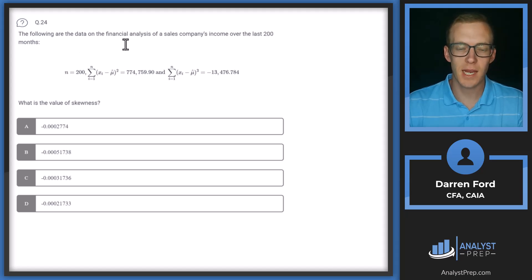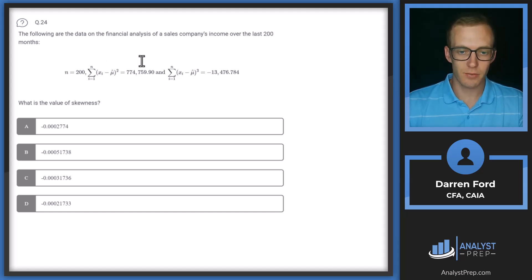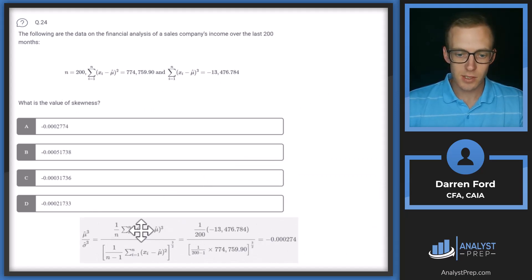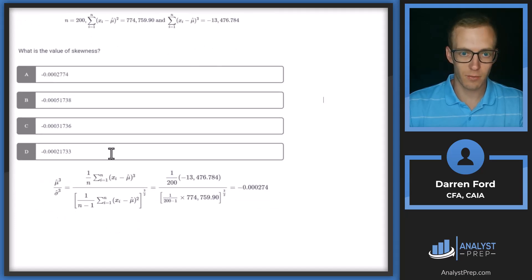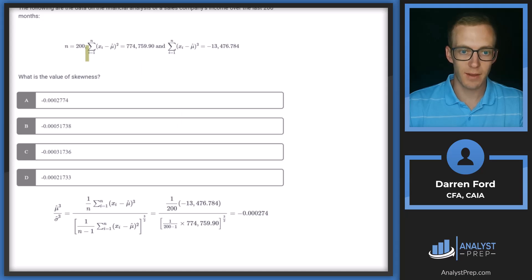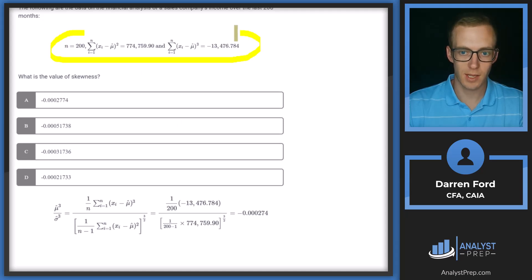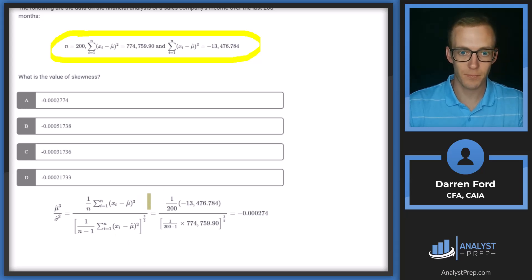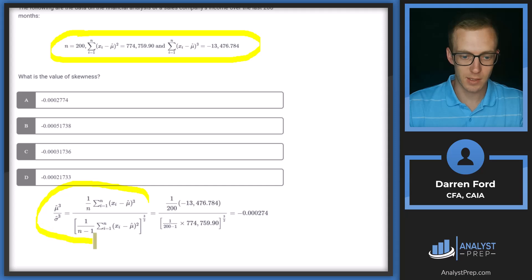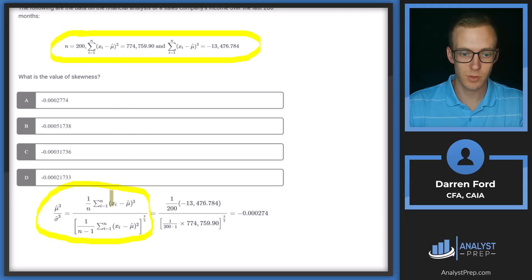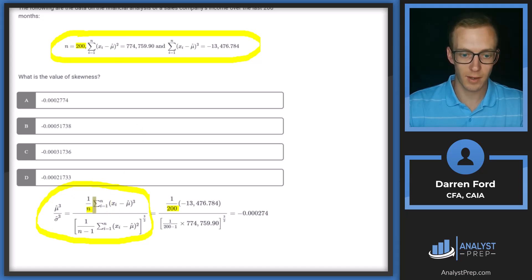Question 24. The following are the data on the financial analysis of a sales company's income over the last 200 months. What is the value of the skewness? This is going to be a long formula that we need to remember related to skewness. We're given all of these inputs. The key for this question was essentially memorizing the formula. We've got one over n, and n is given as 200. Then for the second part of the formula, we're given the value of 774.